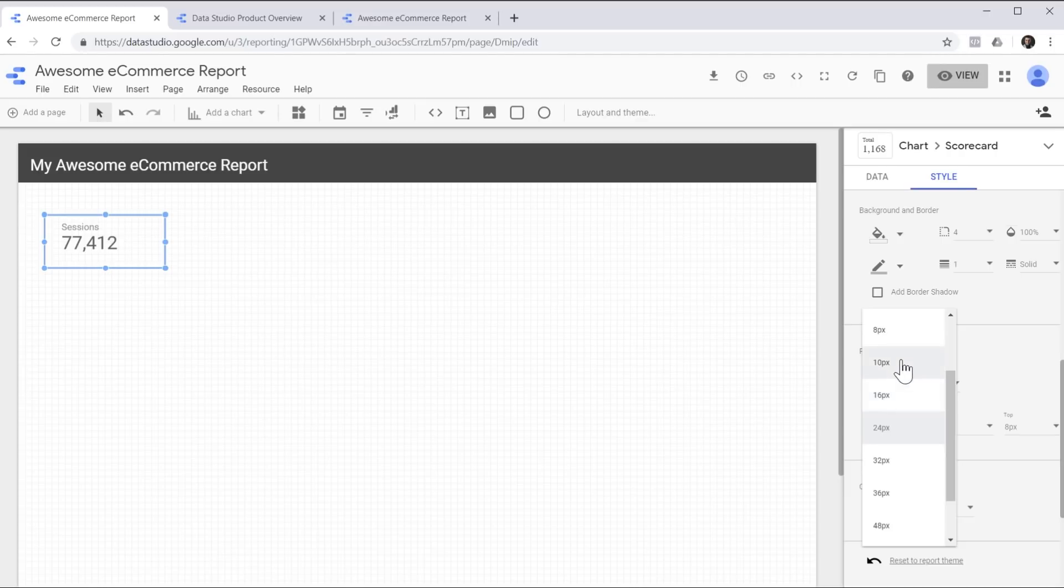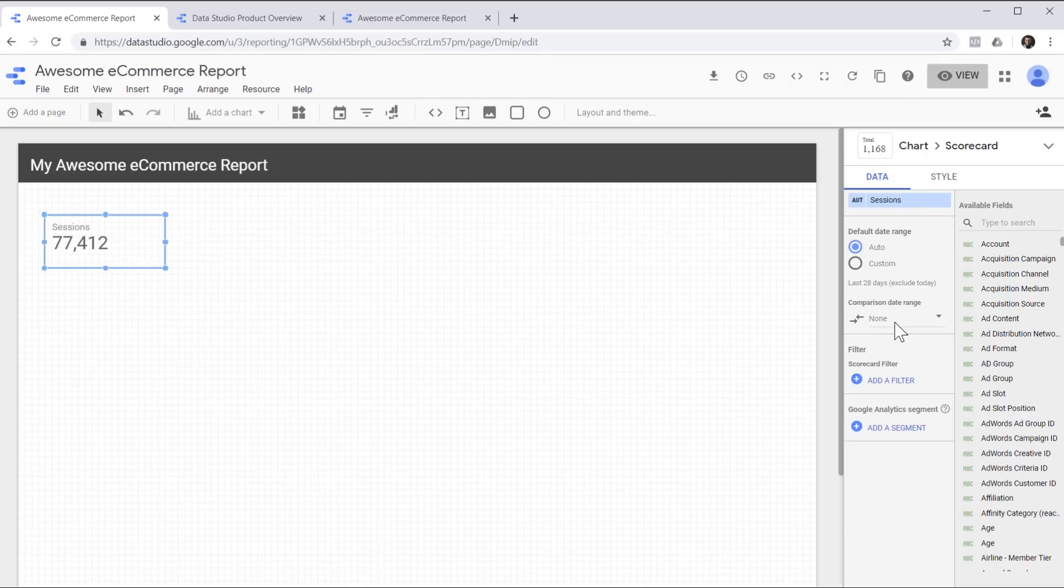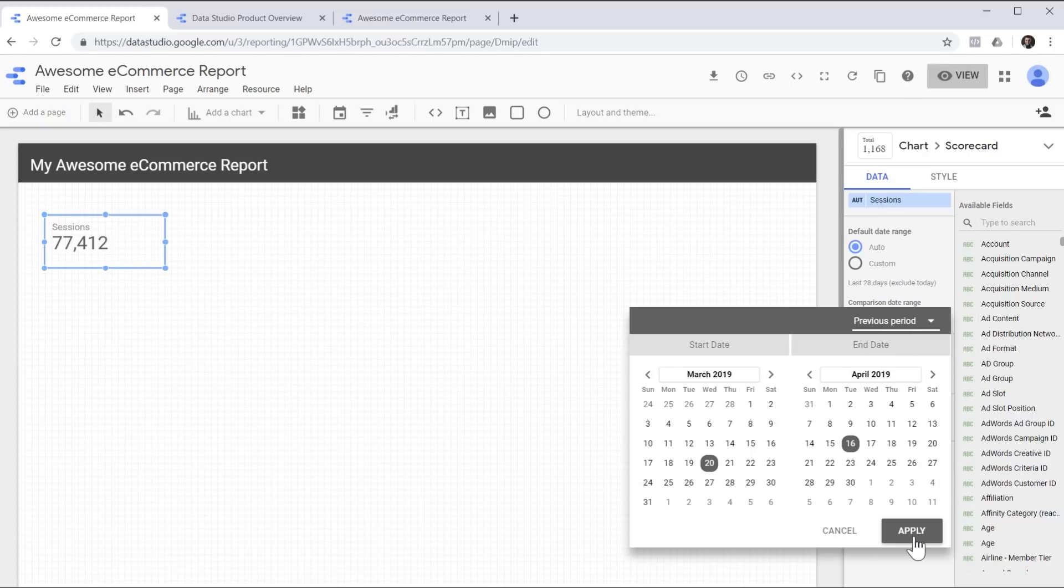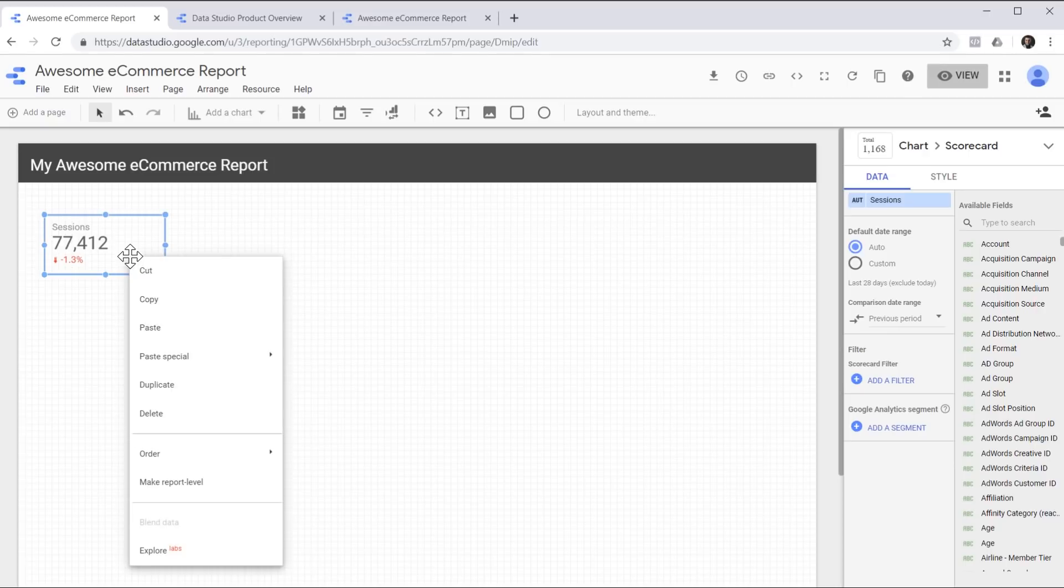Now I'm going to head to the style tab to give our scorecards a border and around the corners. Let's adjust the padding as well. Then I'm going to head over to the data tab and enable the date range comparison. So I'm going to compare this metric to the previous period and here it appears.